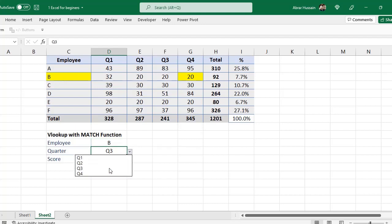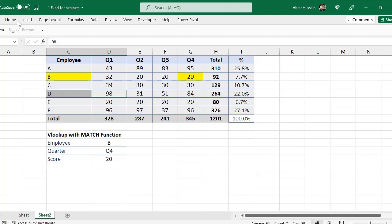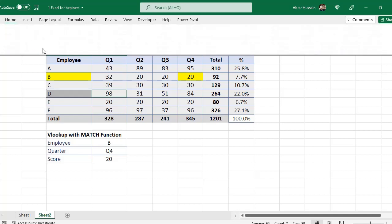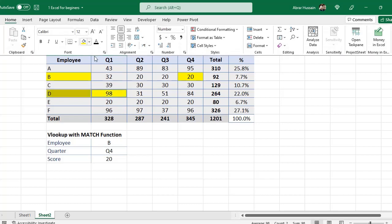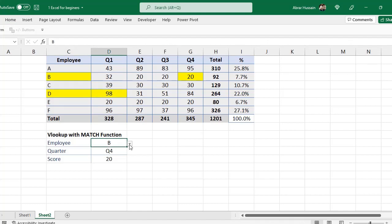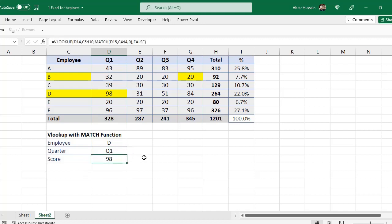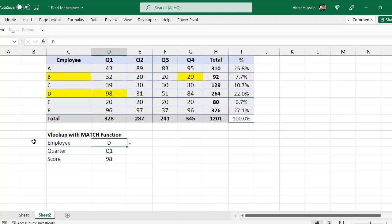Now if I want the performance of this one to be visible to me in quarter one, so for that you will see here we have in quarter one, this performance is 98. So let us see, this is our D person and quarter one, so here you see 98. So you can use this.